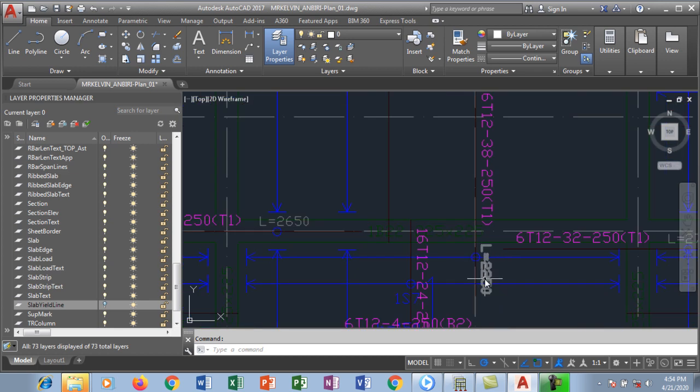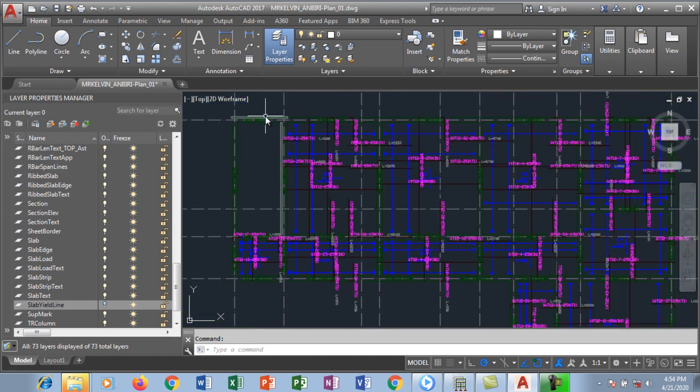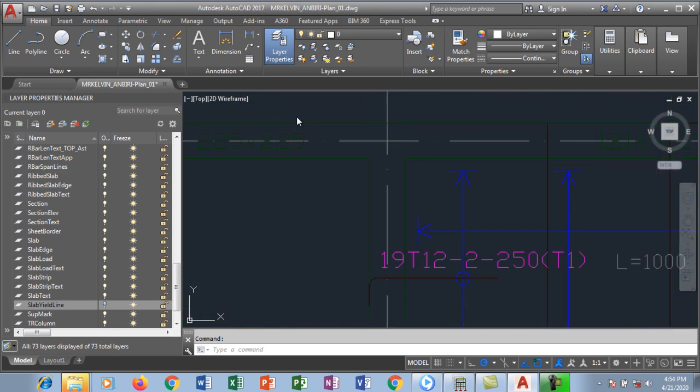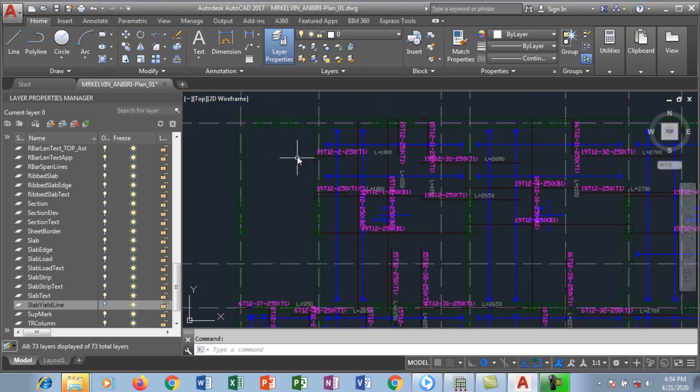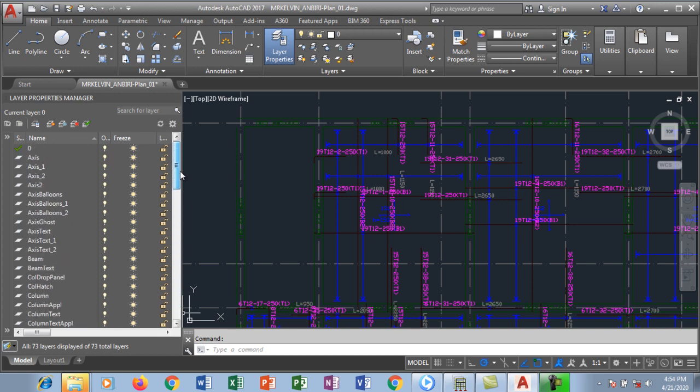I want to show you how to edit them quickly. I'm going to go to my layer property manager. I have several things here.